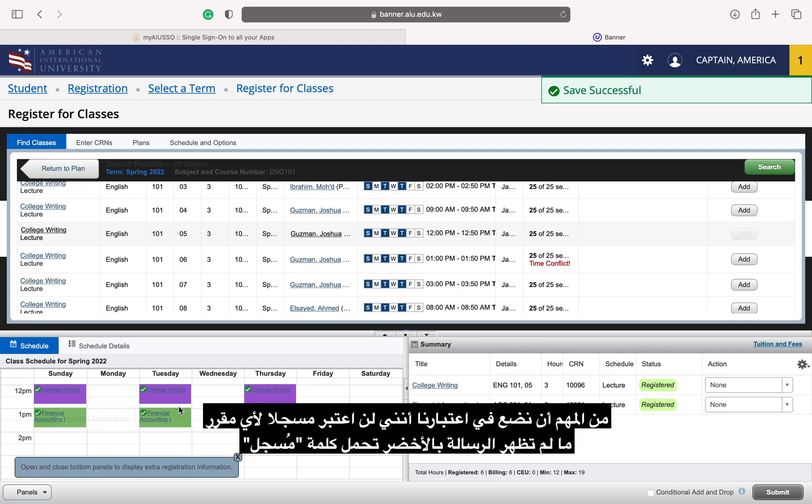It is important to keep in mind that I am not registered for a section unless the status is green and says registered.